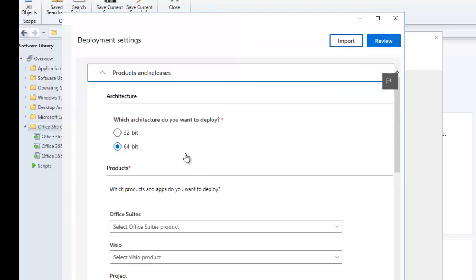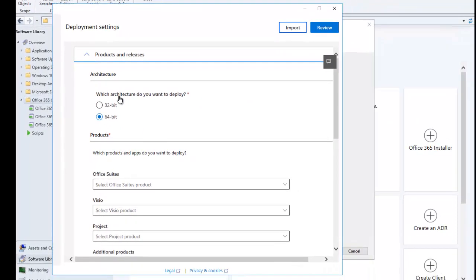After the customization tool opens, the first thing we need to do under Products and Releases is select which version of Office you want to install. If your company is dealing with 64-bit, Microsoft is currently recommending companies deploy 64-bit Office. Before, it was recommended to install 32-bit, but now most add-ins work with 64-bit, and companies working heavily with Excel are having problems with the 32-bit version.